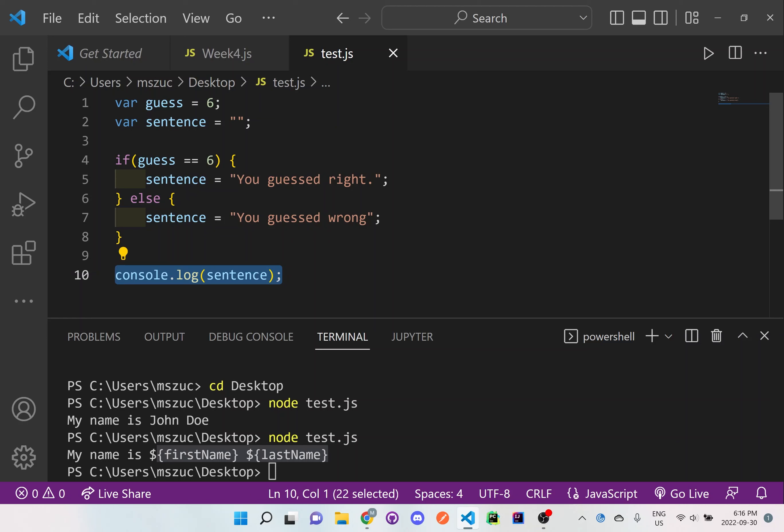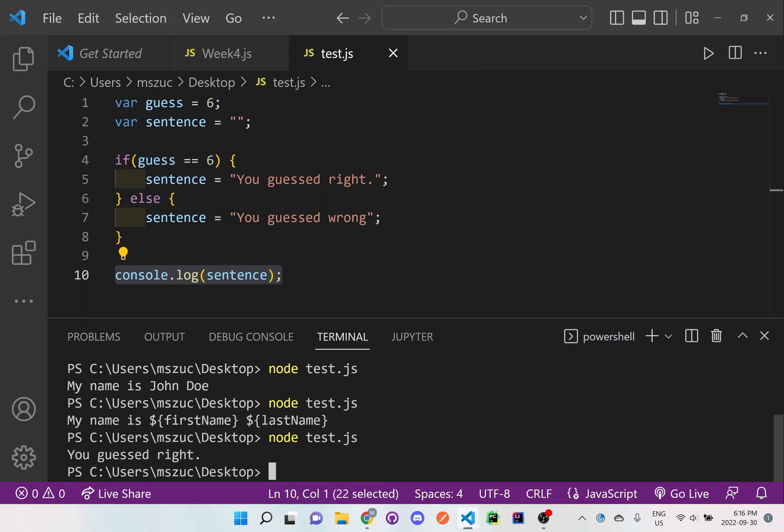So when we actually do the console log here, so console.log, we need to do node. So node test.js and we hit enter. So here, you can see here, you guessed right.